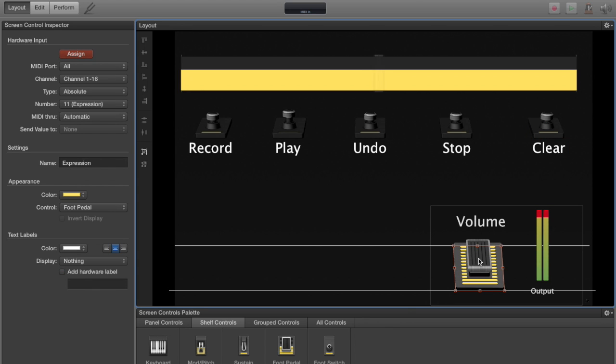On the volume pedal, we're going to assign that as well. Click the volume pedal. We've still got assign selected up here. As you just move that pedal up and down, it will assign as well. And now we're done with the layout.